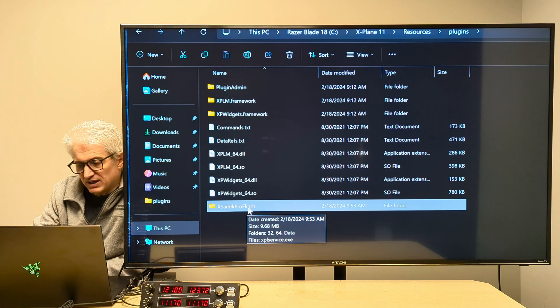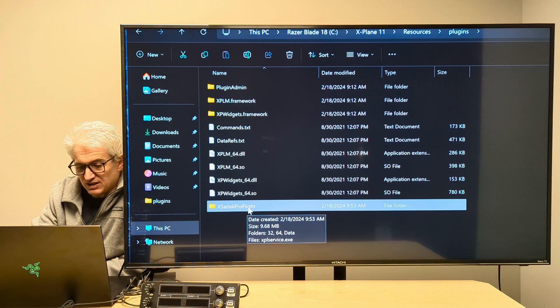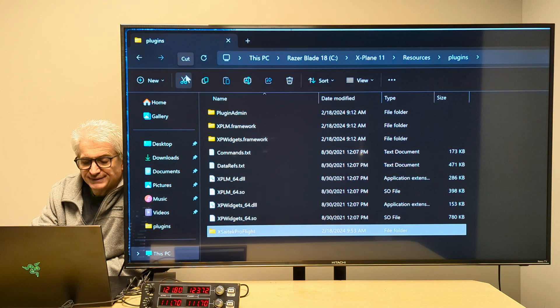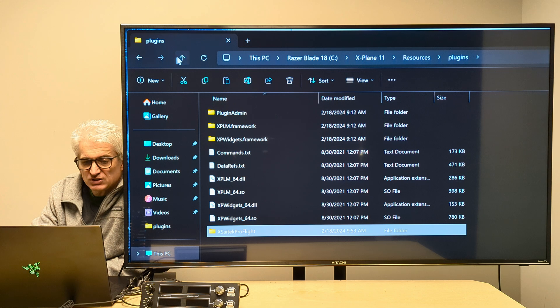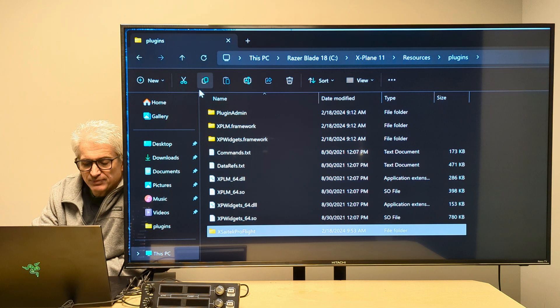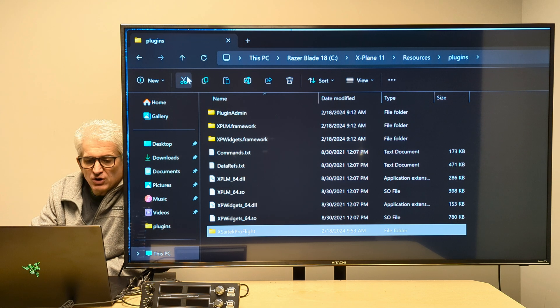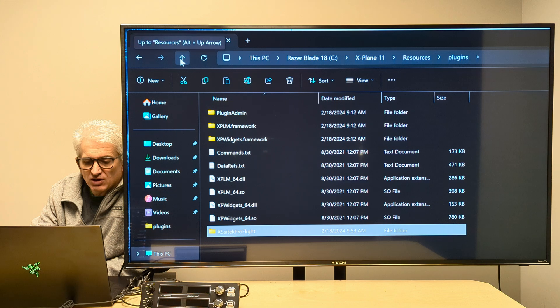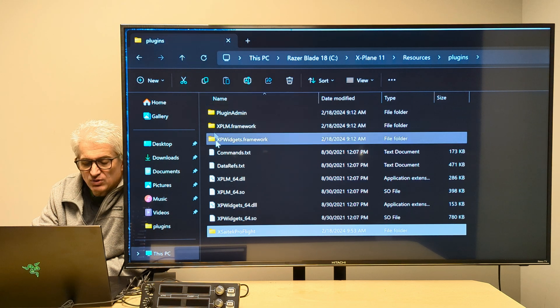But it is not in X-Plane 12. And that is because it is not X-Plane 12 aware. So what can we do about getting our plugin into X-Plane 12?